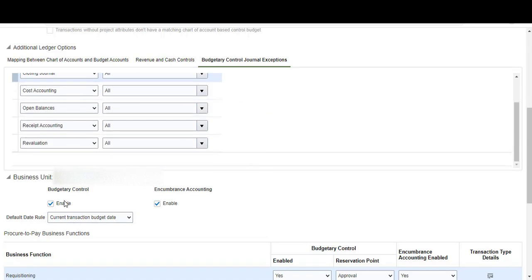Scrolling down to our business unit: we have budgetary control enabled and encumbrance accounting enabled. We also have the default date rule enabled, and transactions update balances for the control budget period based on the default date rule set here.